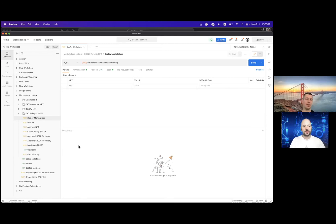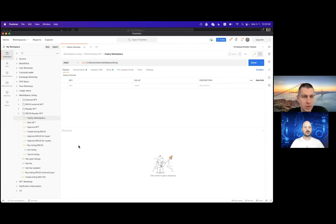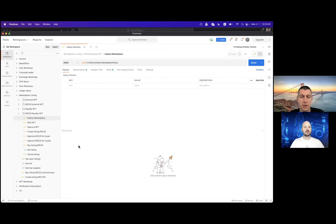Thanks Evan. Today we're going to show you how to work with our on-chain marketplace contracts and how to sell NFTs for ERC20 tokens. The NFTs are our royalty NFTs — as Evan mentioned, these pay royalties to the authors forever, and it's enforced on the blockchain. We're going to do a couple of steps today.